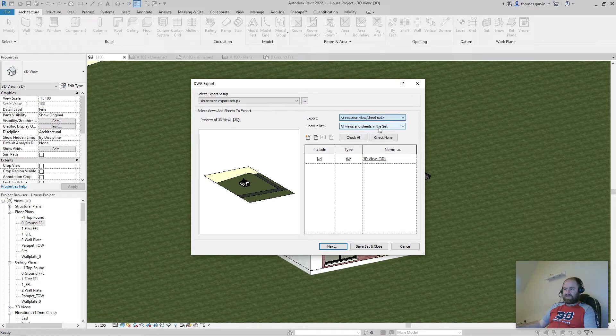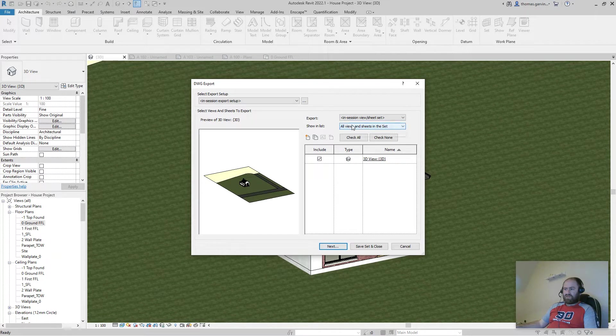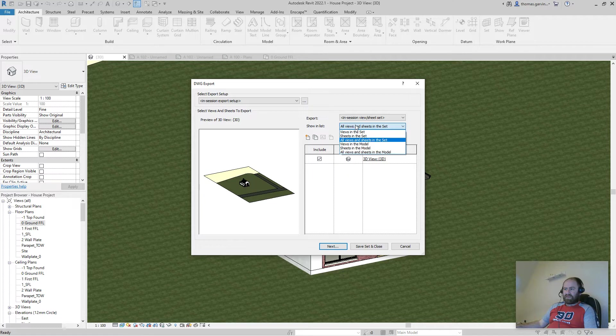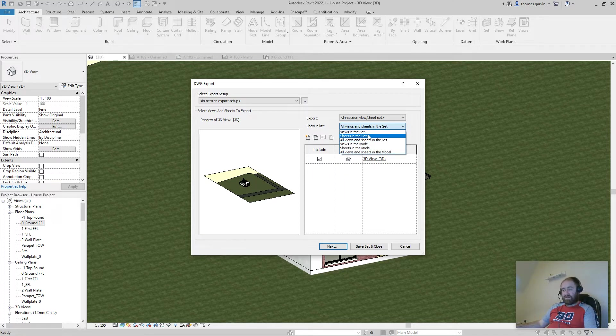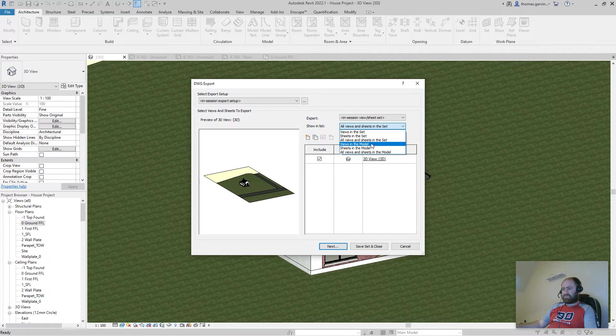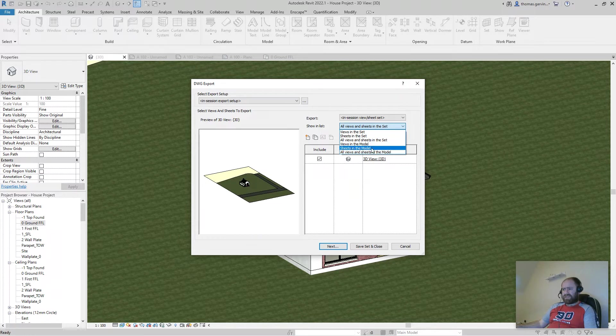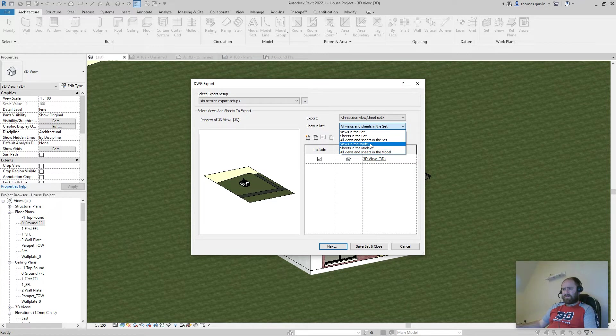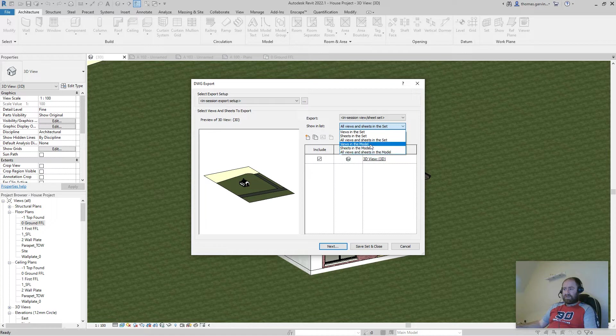In session views and sheet sets. And then below in the showing list, we can say all views and set. We haven't actually created a set. We'll come back to that. So views in the model, sheets in the model. So if I select views and sheets in the model.